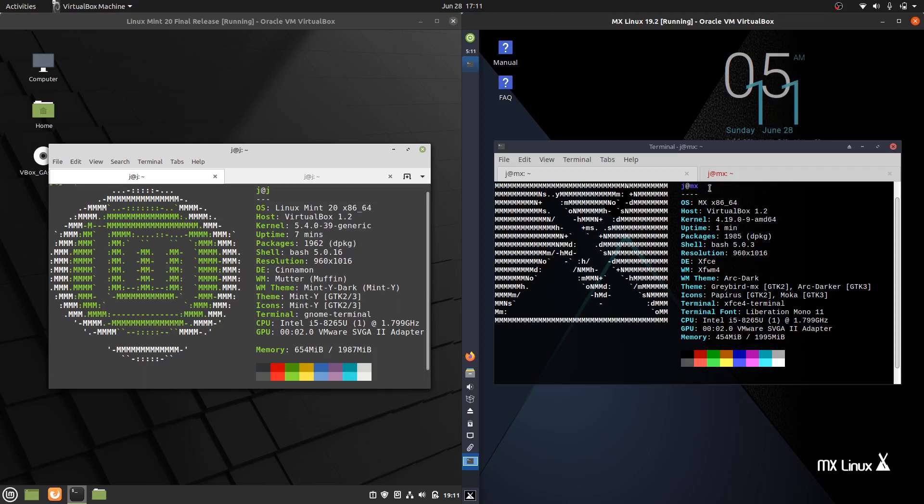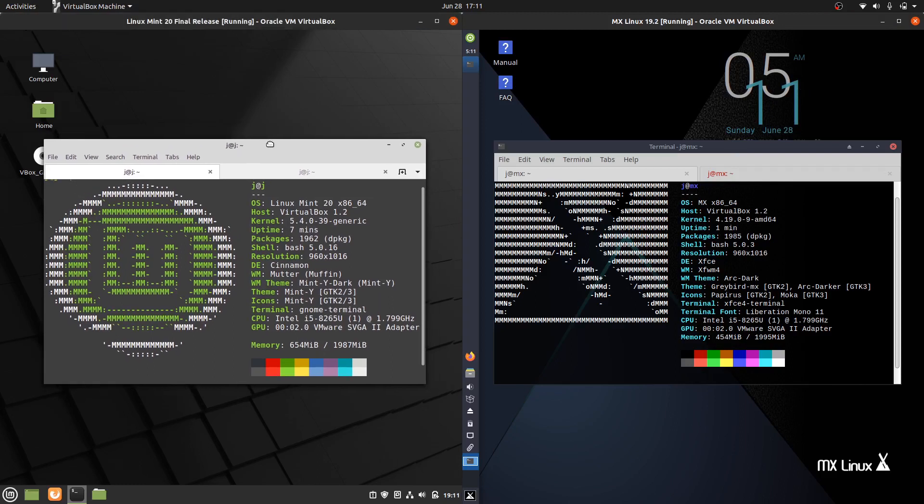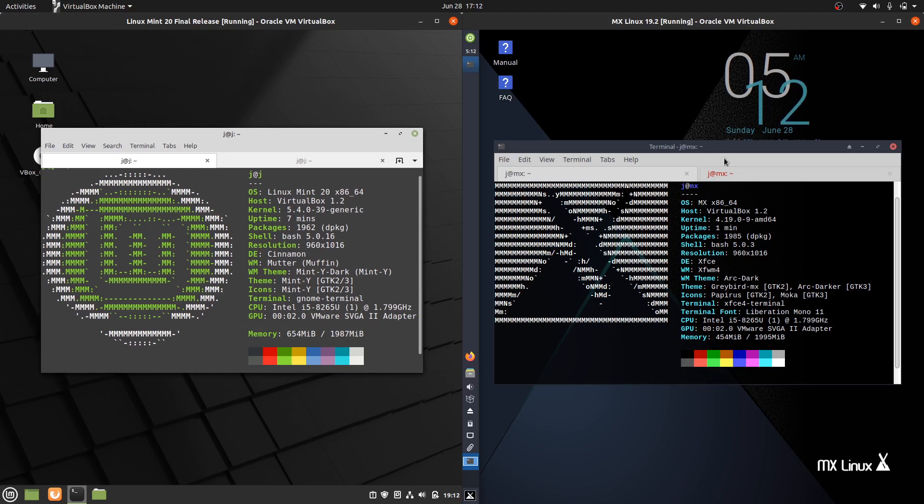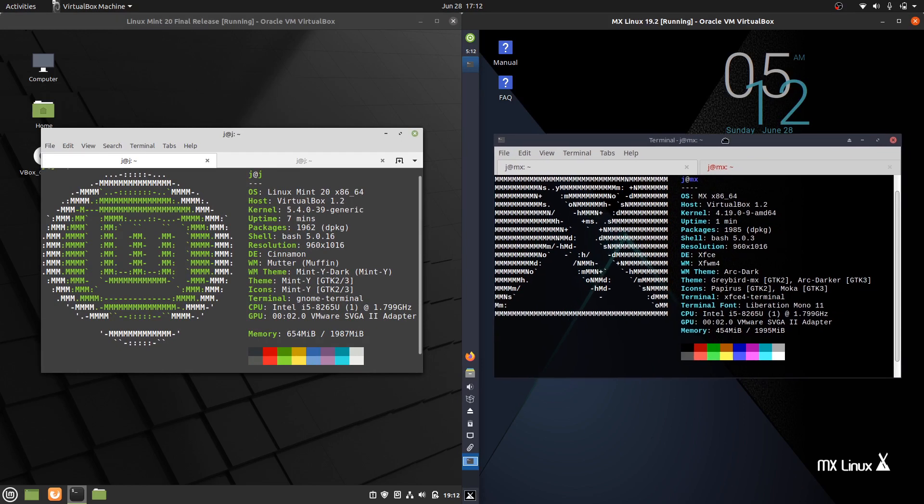Good day YouTube. Due to the very recent official release of Linux Mint 20, as you can see here on the left, I thought I'd do a quick follow-up video of two very popular Linux distributions here, Linux Mint 20 on the left and MX Linux currently 19.2 on the right.